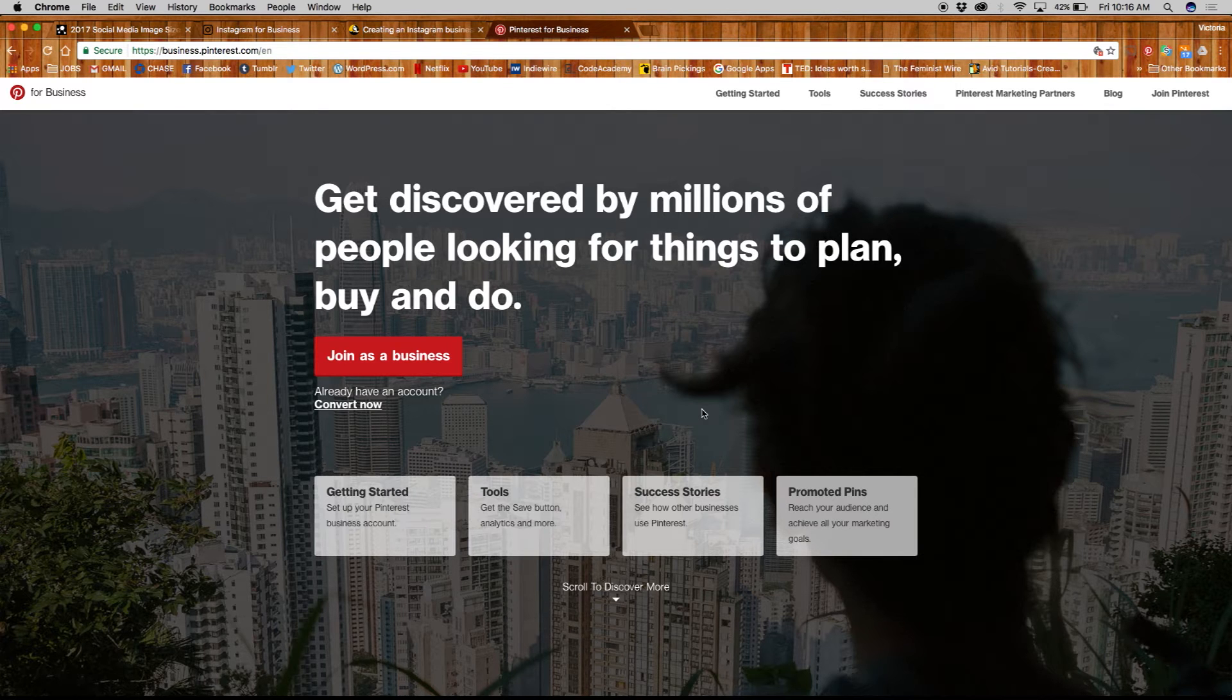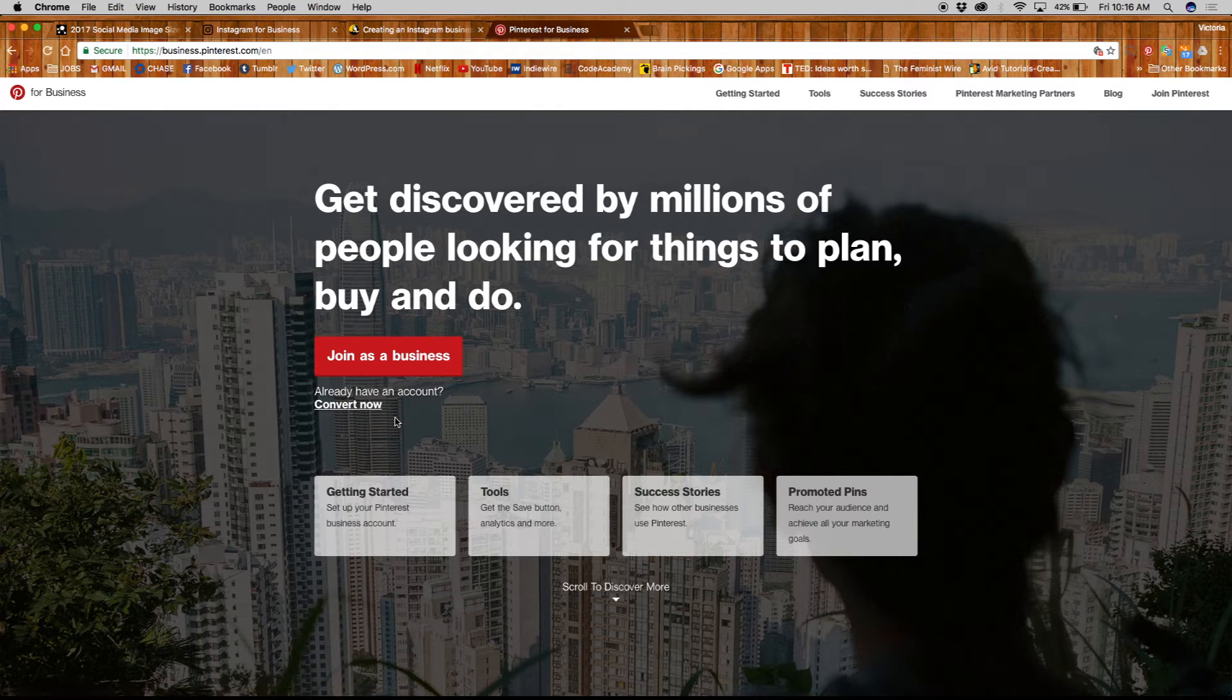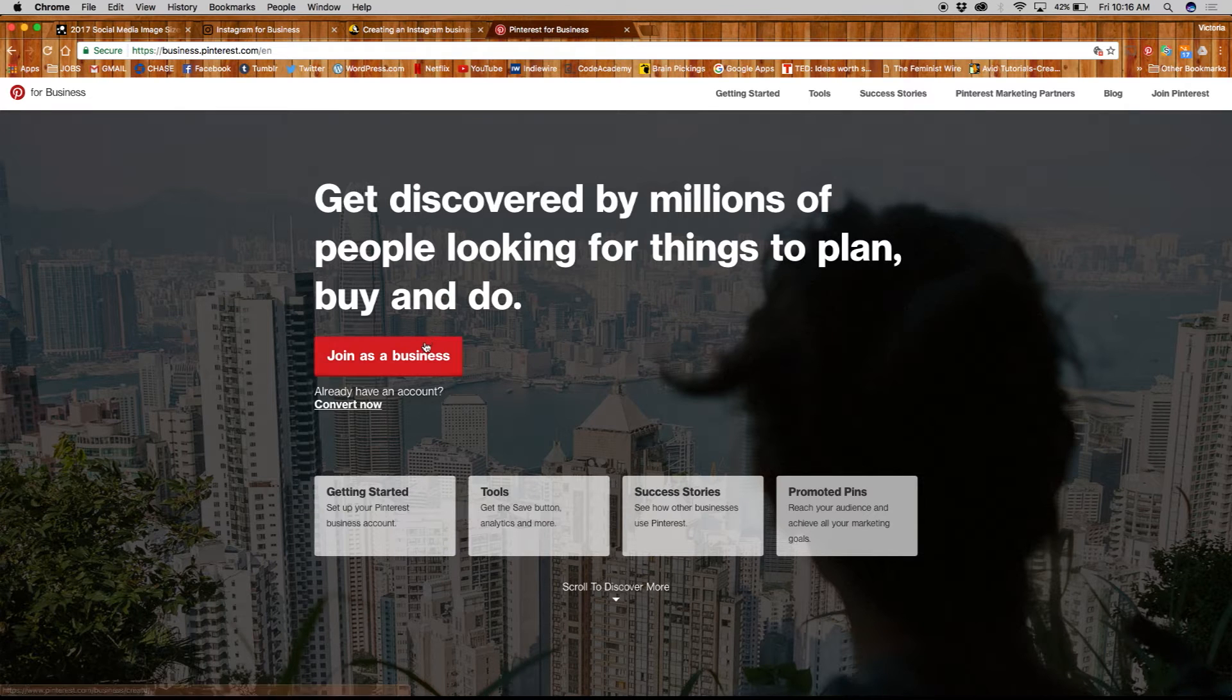If you already have a personal Pinterest account, you can choose to convert it to a business account by clicking here. For the purposes of this video, we will start from scratch, so go ahead and click on the join as a business button.